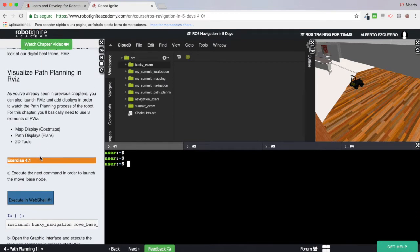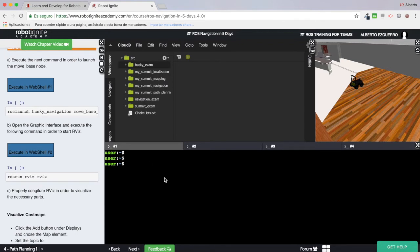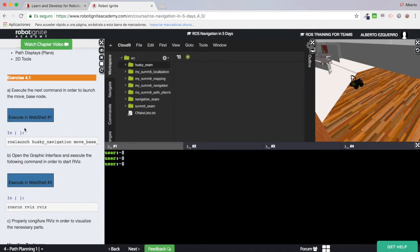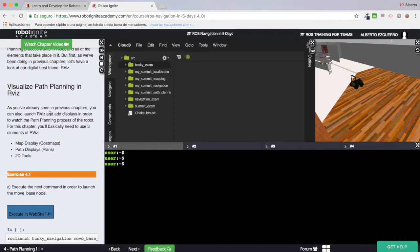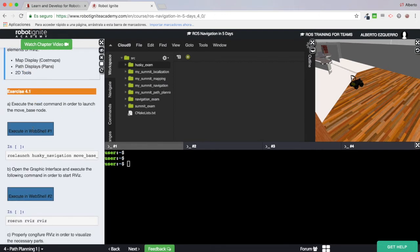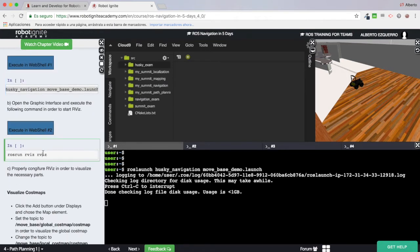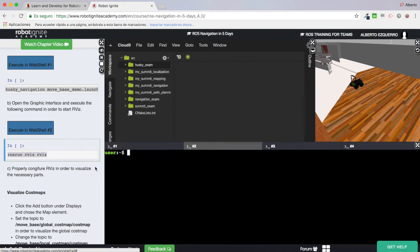Let's follow the first exercise. We need to use RViz and do some stuff. Basically what I need to do is configure RViz to be able to visualize path planning — I need the cost maps and the plans. I'm going to execute this first command to launch the move_base node, and in another shell let's launch RViz. Then I'll open the graphical interface to be able to visualize RViz.